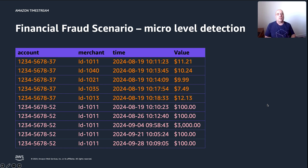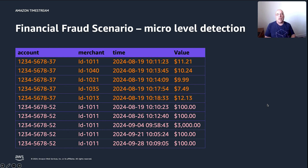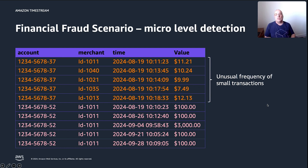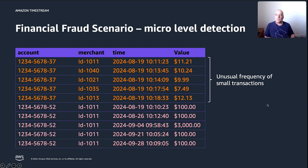This is a scenario that happens in financial transactions. Let's take a look into some of those transactions happening here to different accounts. The first account on top shows that within a very short period of time, there were a lot of small transactions. This account has transactions within seven minutes with a lot of small amounts. This might point to an unusual frequency of small transactions. This could potentially happen if somebody got hold of your credit card number and is now using it for as many transactions as possible before the credit card gets blocked.